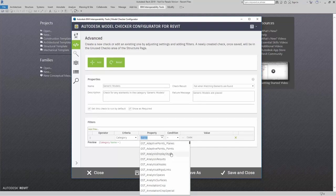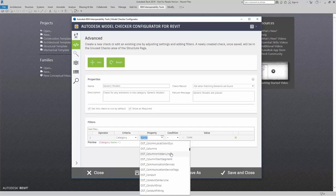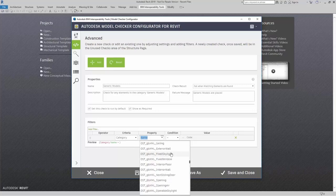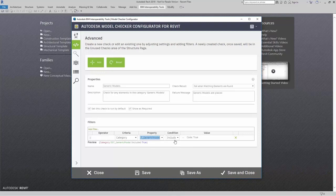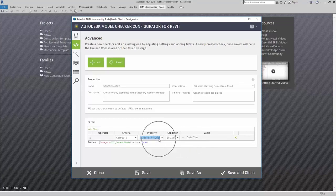What I'm going to do is scroll down until I see OST Generic Models. There it is. I'm going to say include this property, and I want it to equal true. So I want to look for generic models — if that particular family matches that property, I want it to be included in this check.